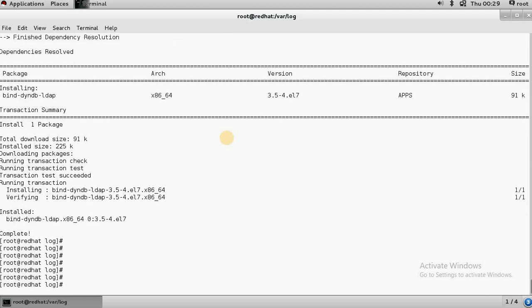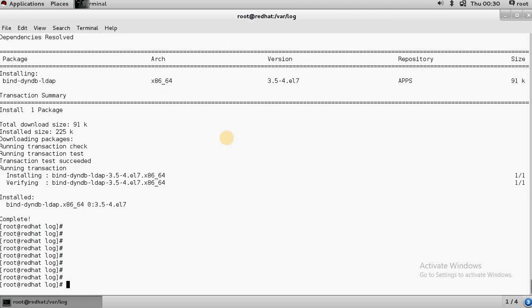Now we have to create the zones. Whatever your DNS is, you have to create those zones. Today I will just set up a cache-only DNS server.